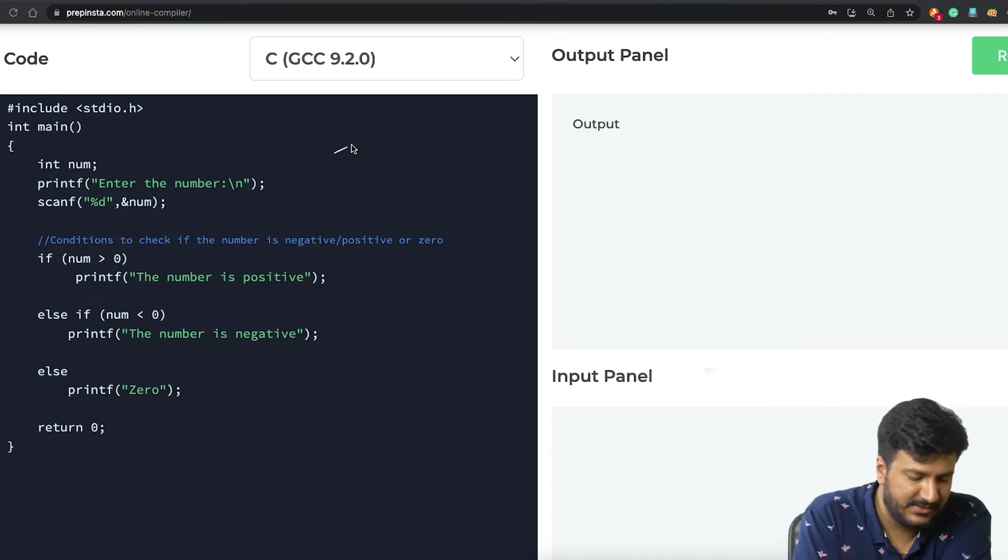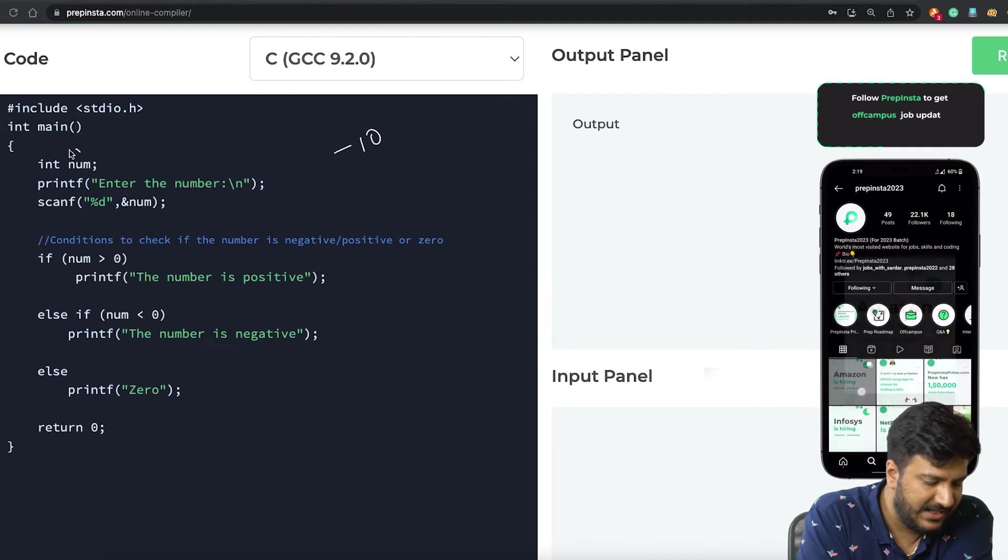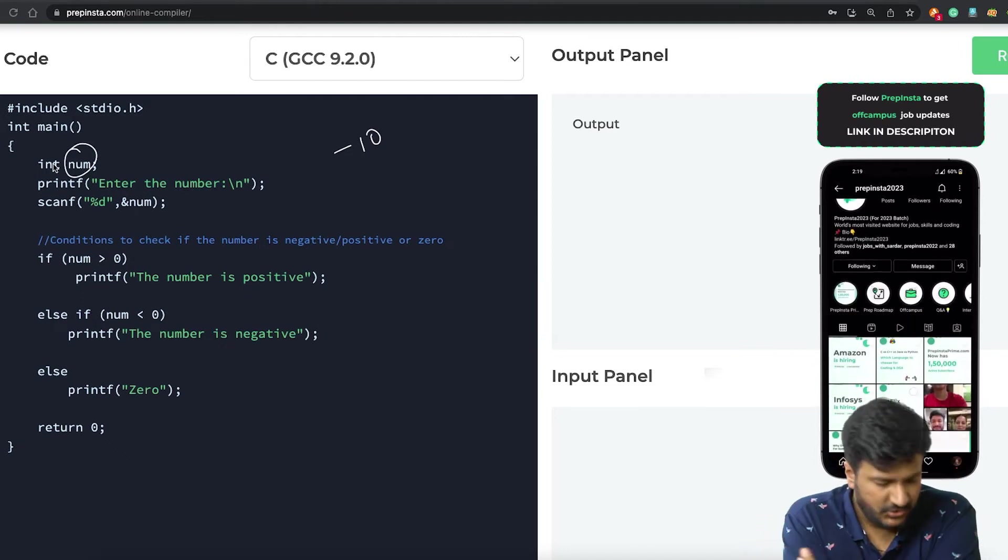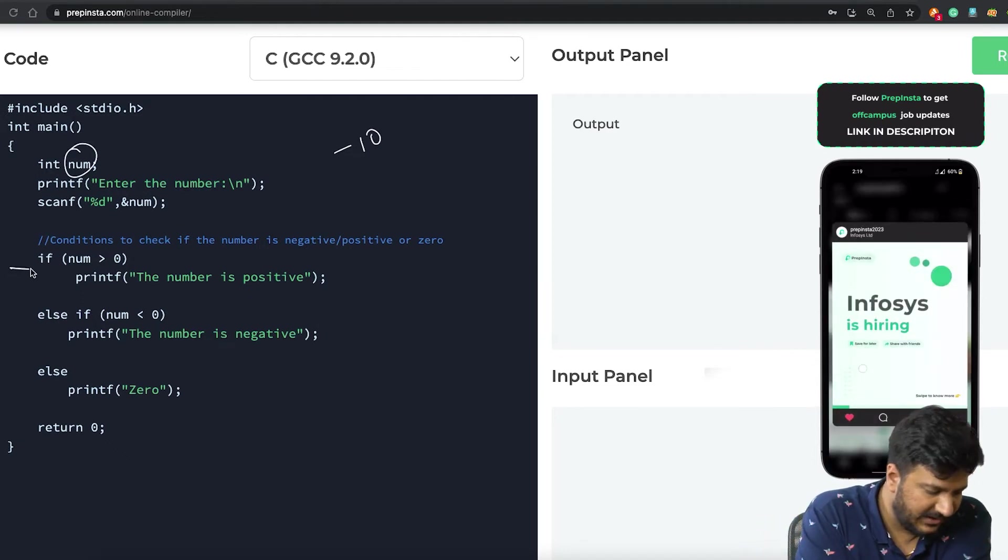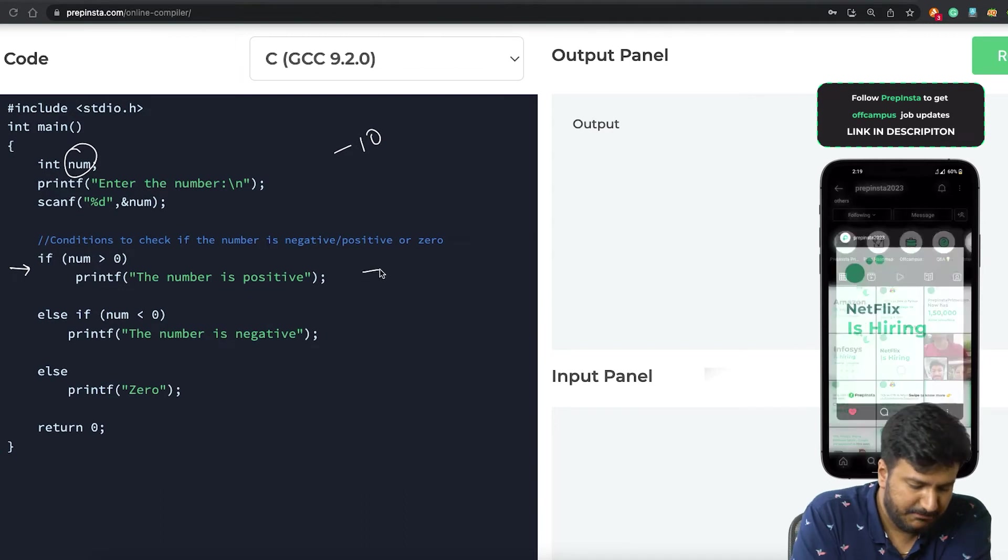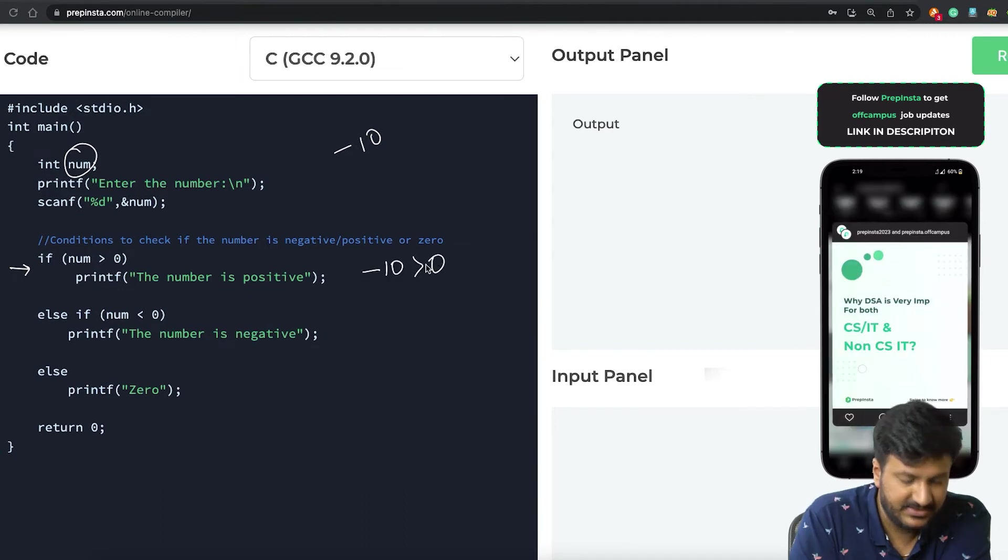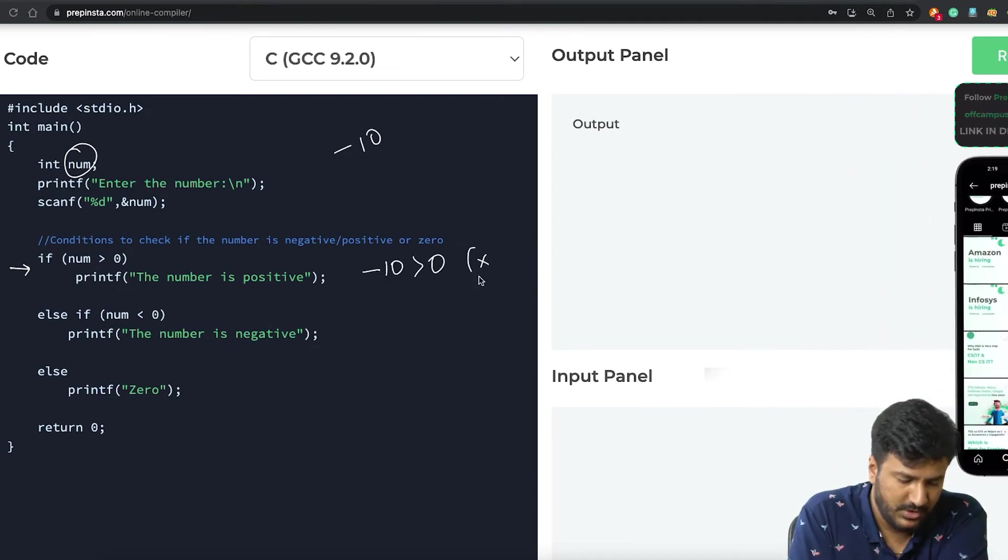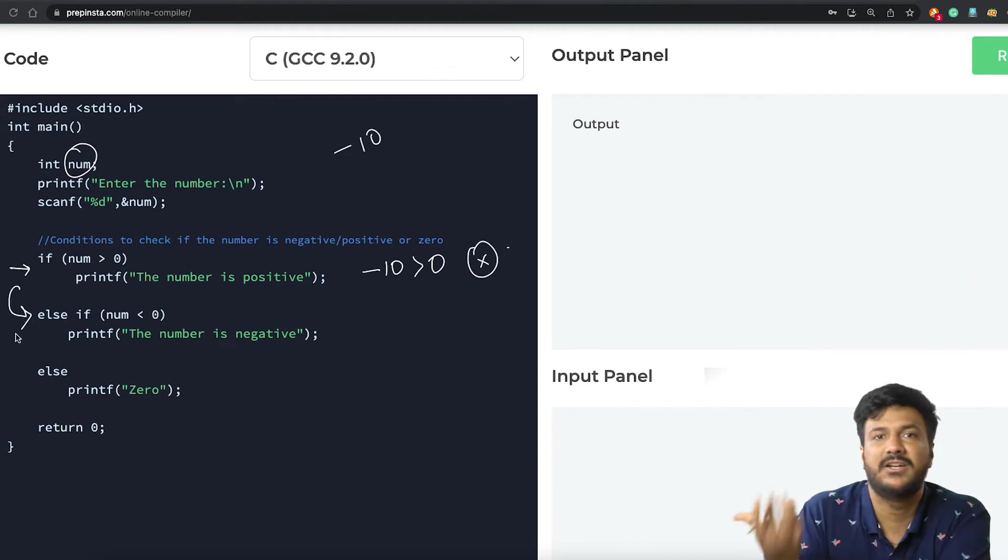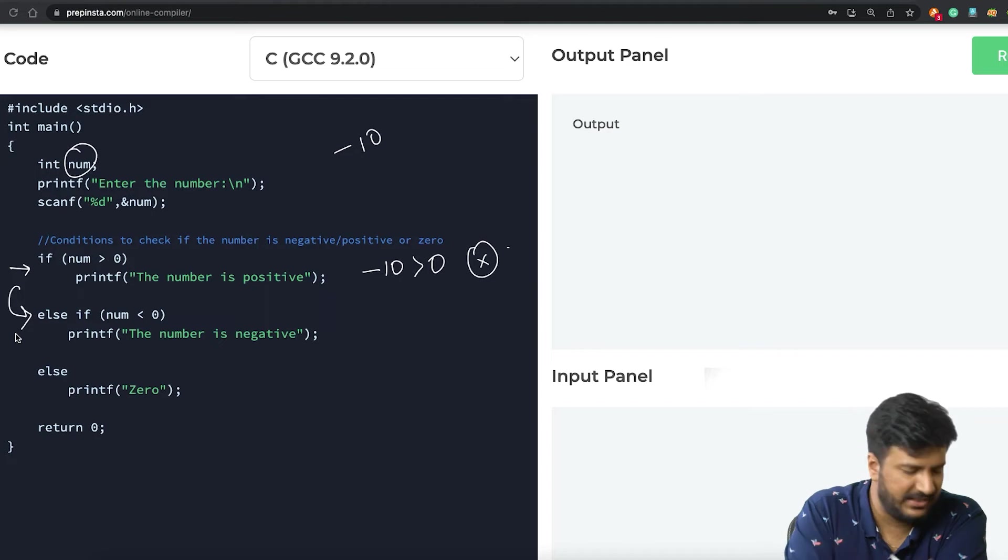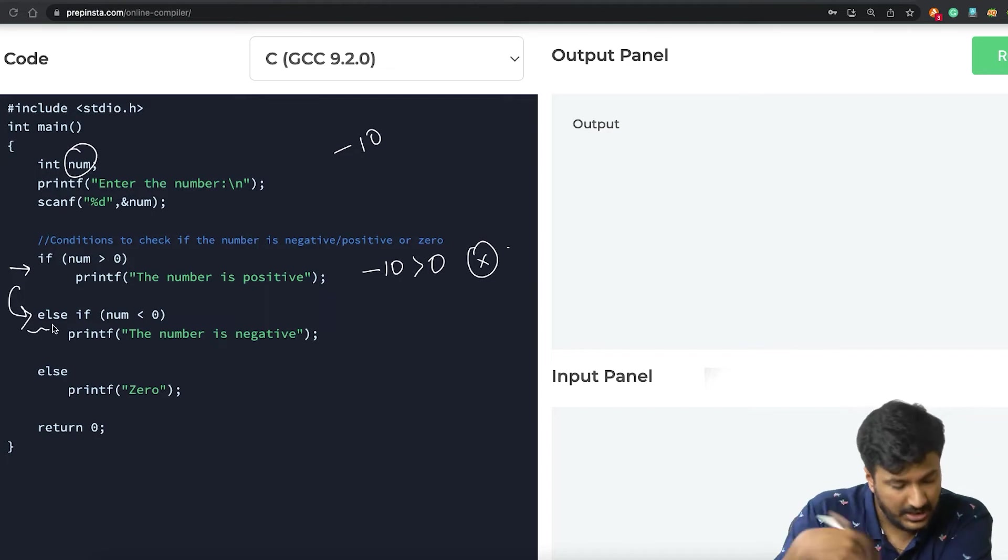For example, let's say if the user has entered minus 10 as the value of num. In that case it'll run from here, but obviously minus 10 is greater than zero—this is not true, so it'll go to else if condition: check if this condition is true or not.